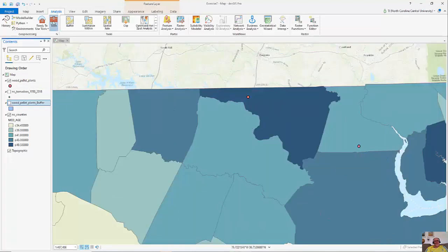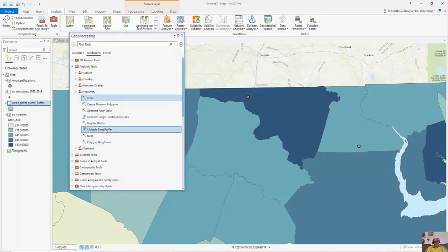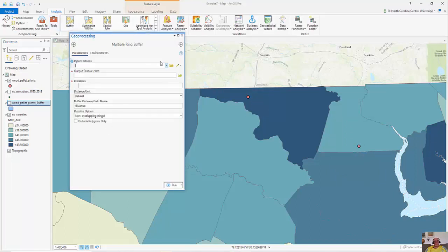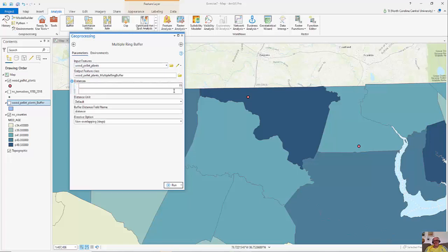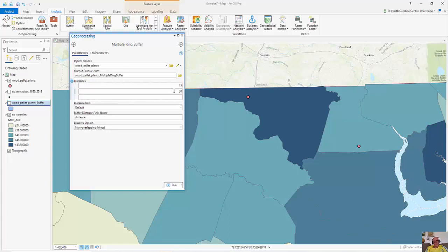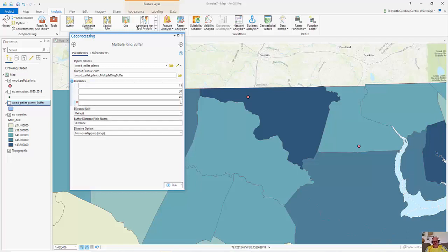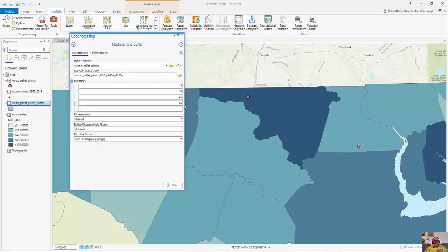Now the other type of analysis I have is Multiple Ring Buffer. I'll double-click my input features — once again it'll be my wood pellet plants. I'm going to type in distances of 15, 30, 45, and 60.